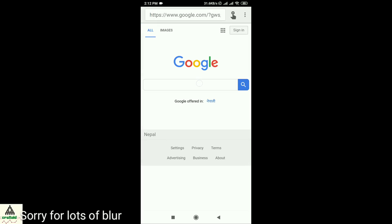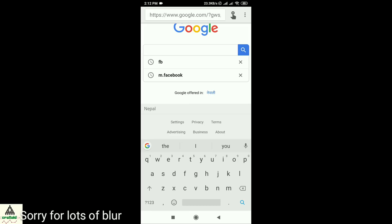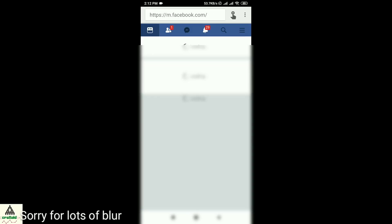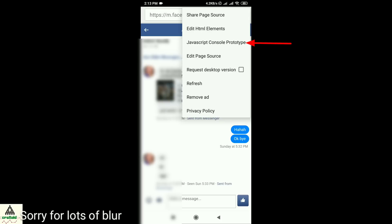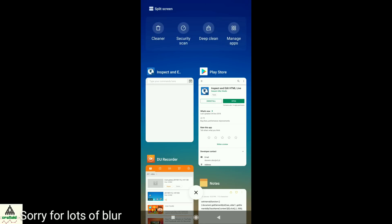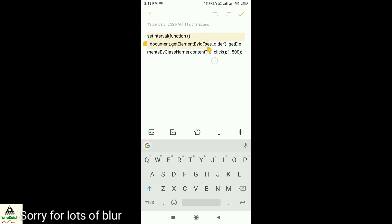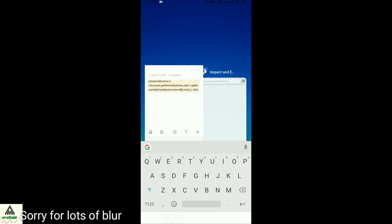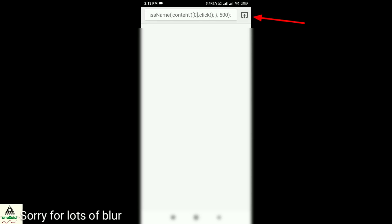Open the app and then go to your Facebook website — you can simply Google 'FB' or directly enter facebook.com — and login. Click on the message icon and click on the conversation whose messages you want to see. Then click on the three dots, click on 'JavaScript Console Prototype,' and a command input will appear. Copy this script, go back, paste it here, and click the icon.